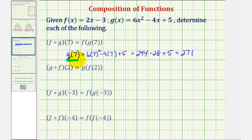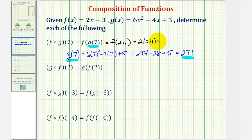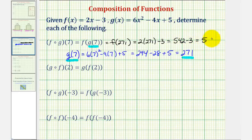That is equal to two hundred seventy-one. Since g of seven equals two hundred seventy-one, f of g of seven is equal to f of two hundred seventy-one. Notice how the output of g of seven becomes the input into function f. So that would give us two times two hundred seventy-one, minus three, which would be five hundred forty-two minus three, or five hundred thirty-nine. So f of g of seven equals five hundred thirty-nine.